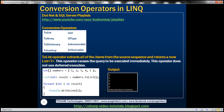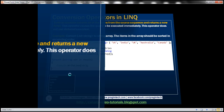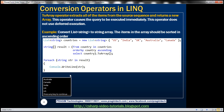Now let's look at an example of using ToArray. The ToArray operator extracts all of the items from the source sequence and returns a new array. Again this operator causes the query to be executed immediately, which means it doesn't use deferred execution.